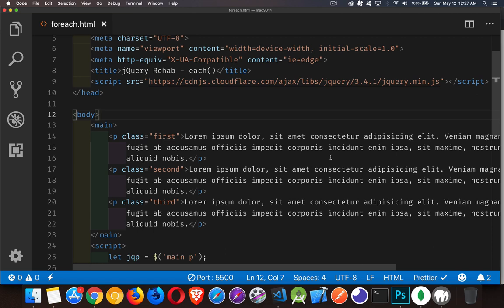All right, in this next episode of jQuery Rehab, we're going to talk about how to build a replacement for the each method that you get in jQuery.